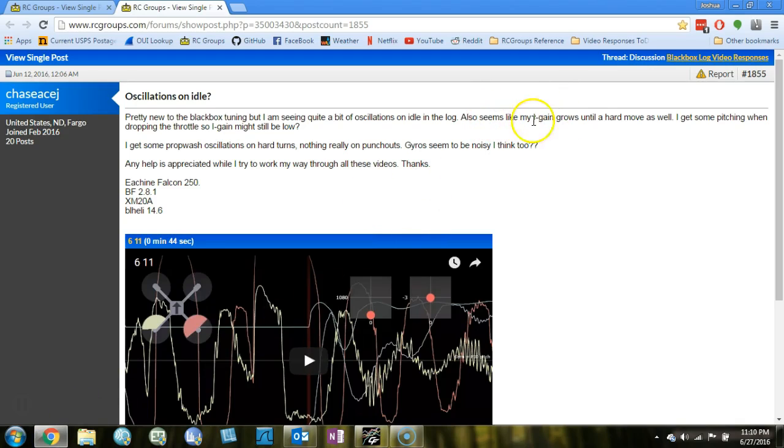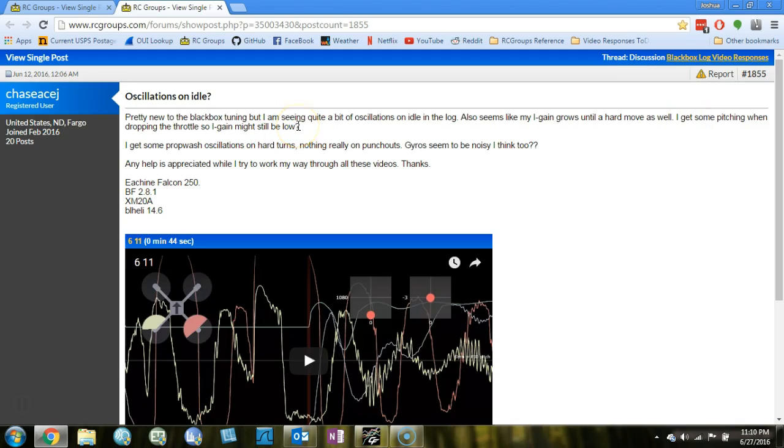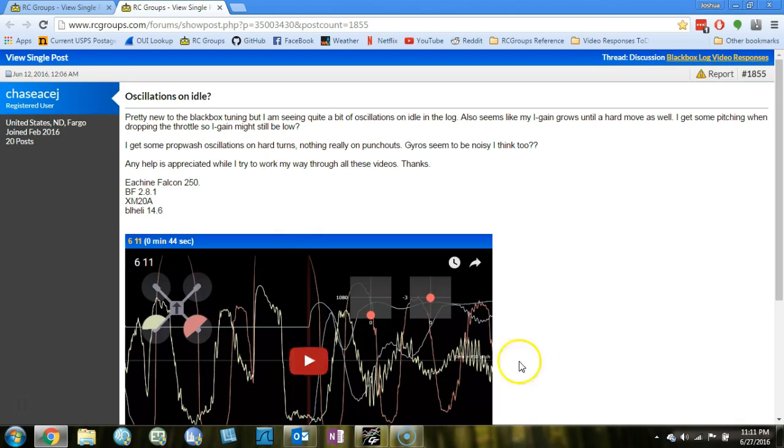Eye gain grows until a hard move. Well, by the way, you say I get some pitching when dropping the throttle. Eye gain might still be low. Yes, absolutely. If you get pitching when you chop the throttle or punch the throttle, I would raise eye gain on pitch. If it gets to the range of below 70, I wouldn't even really worry. Above maybe 80 or 90 or certainly by 100, I would start to worry that something more severe was up. But below about 70, anything in the 60s or below, I feel like that's quite normal in my experience to get a solid attitude hold in response to aggressive throttle moves.